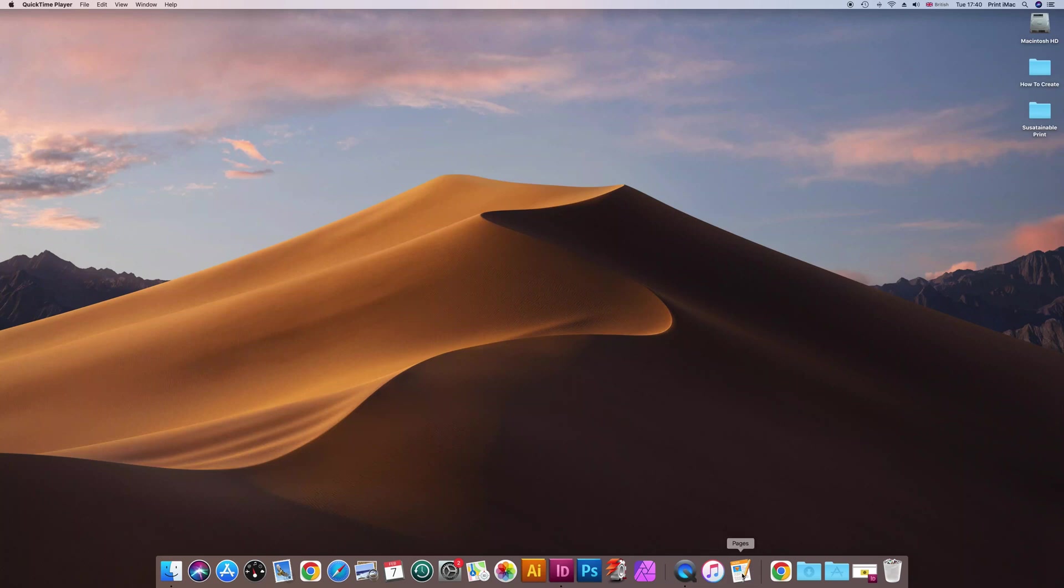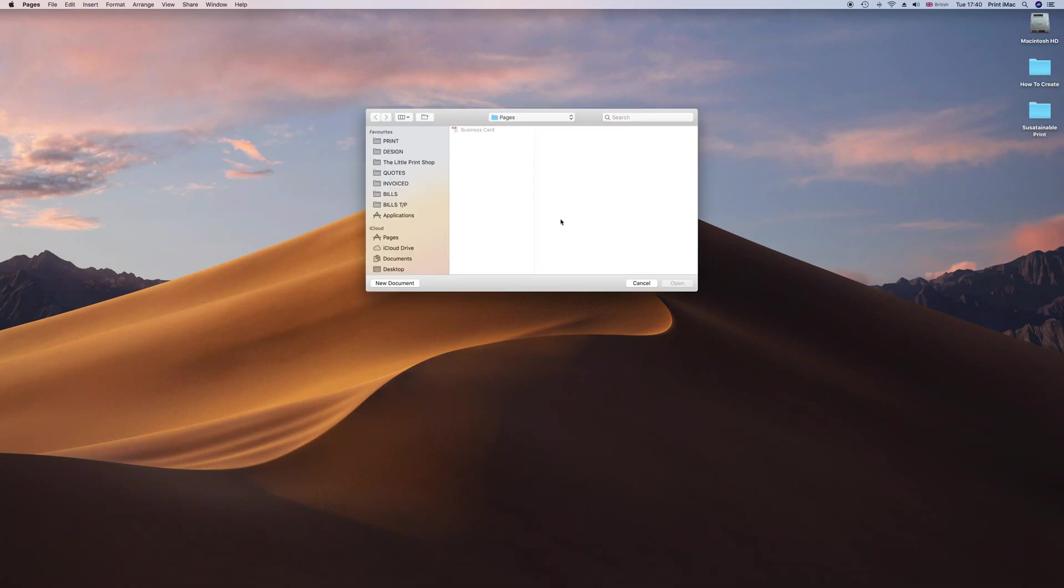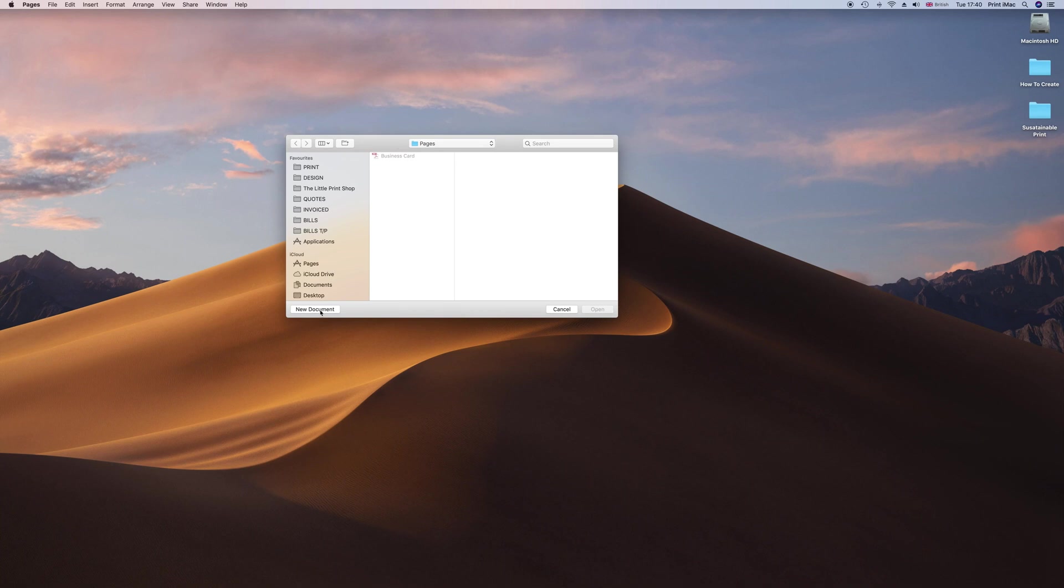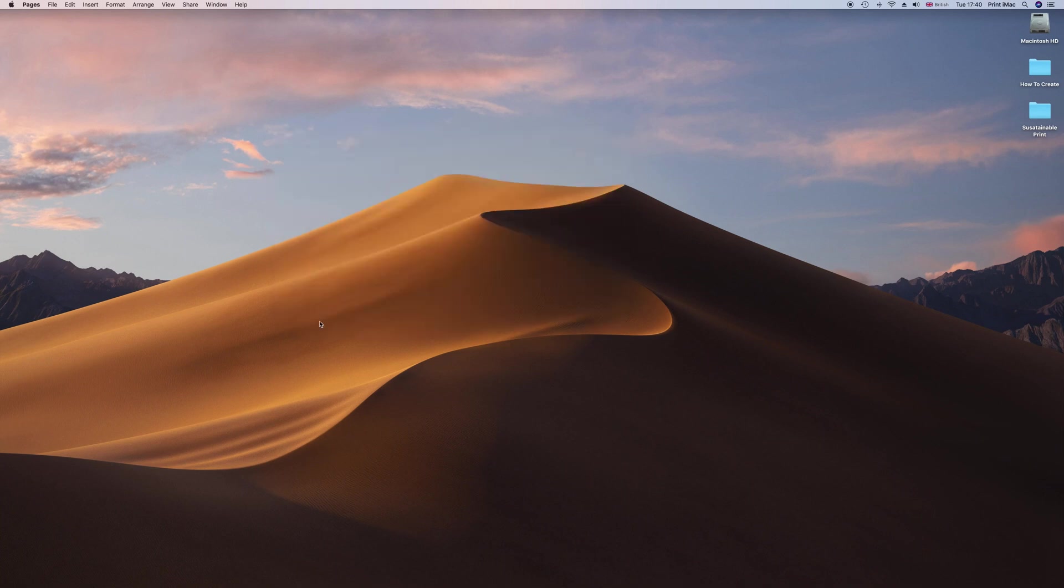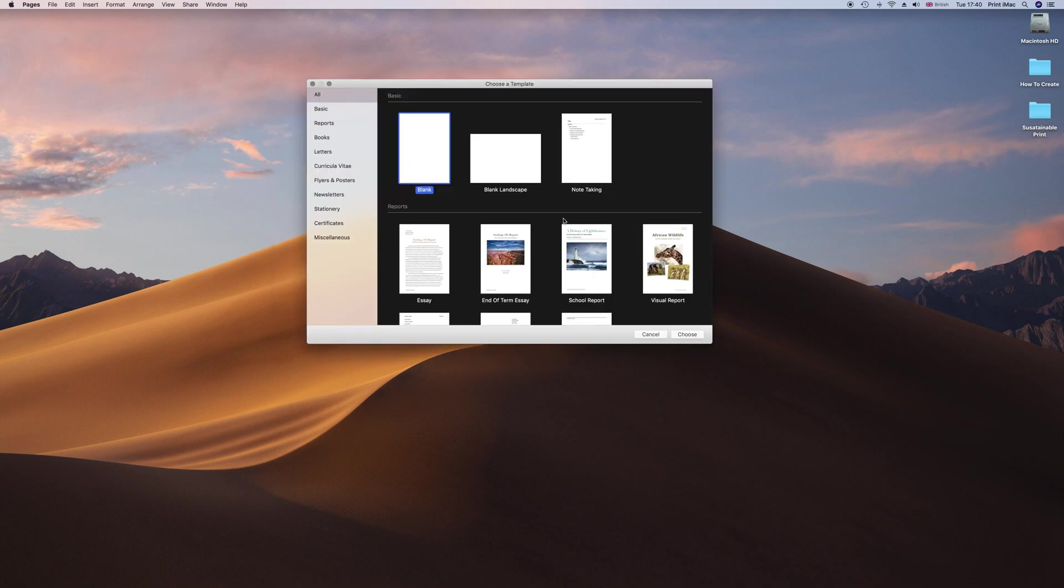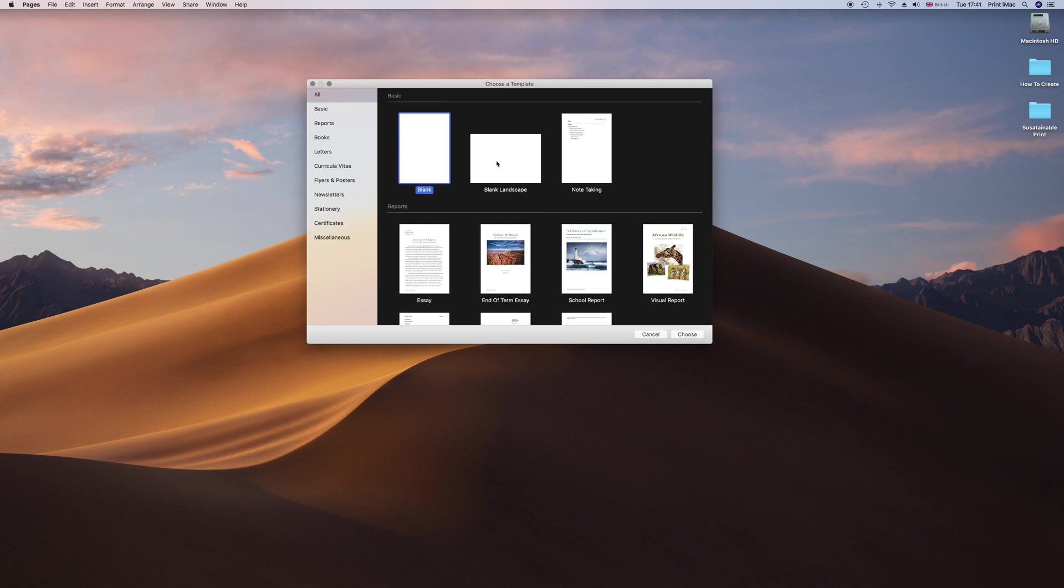We are going to show you how to set up a business card in Pages. This is a lot different than InDesign and other design software because they generally stick to A4 size.